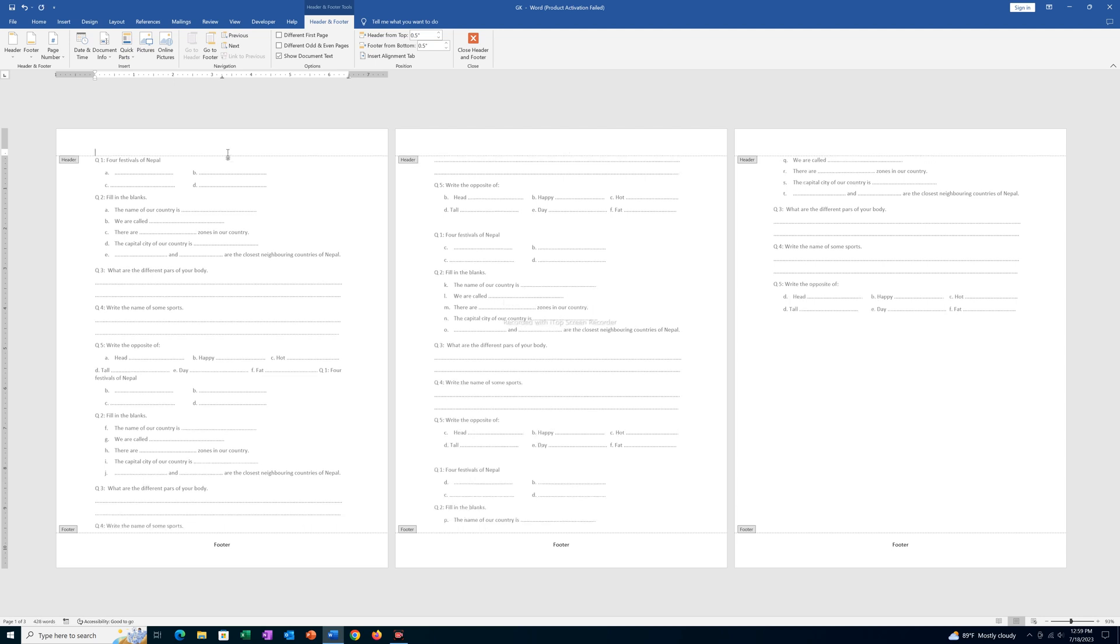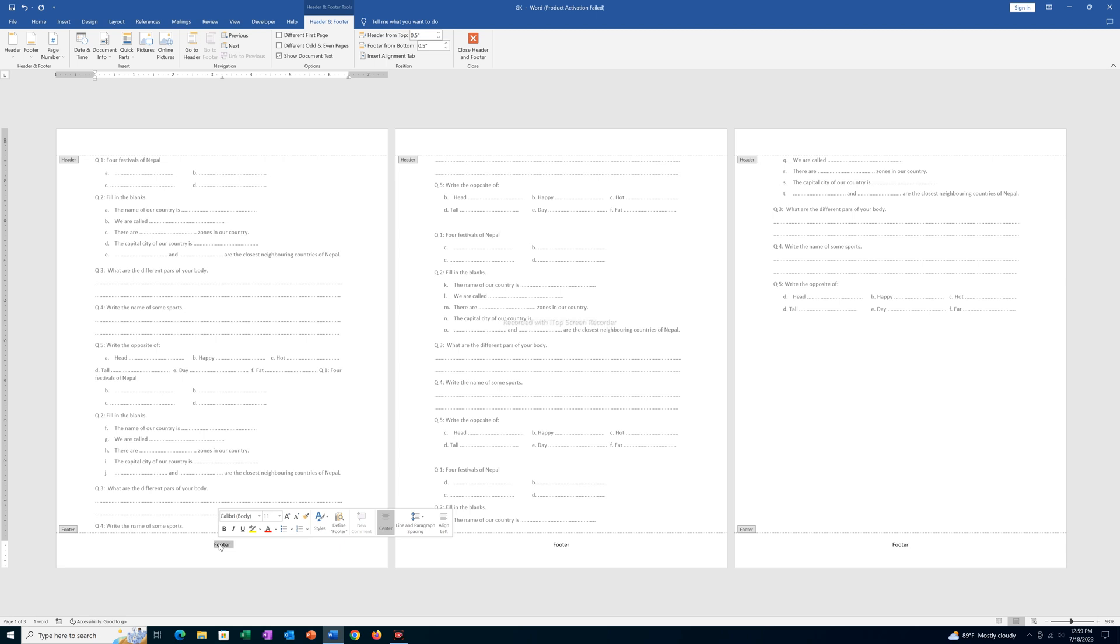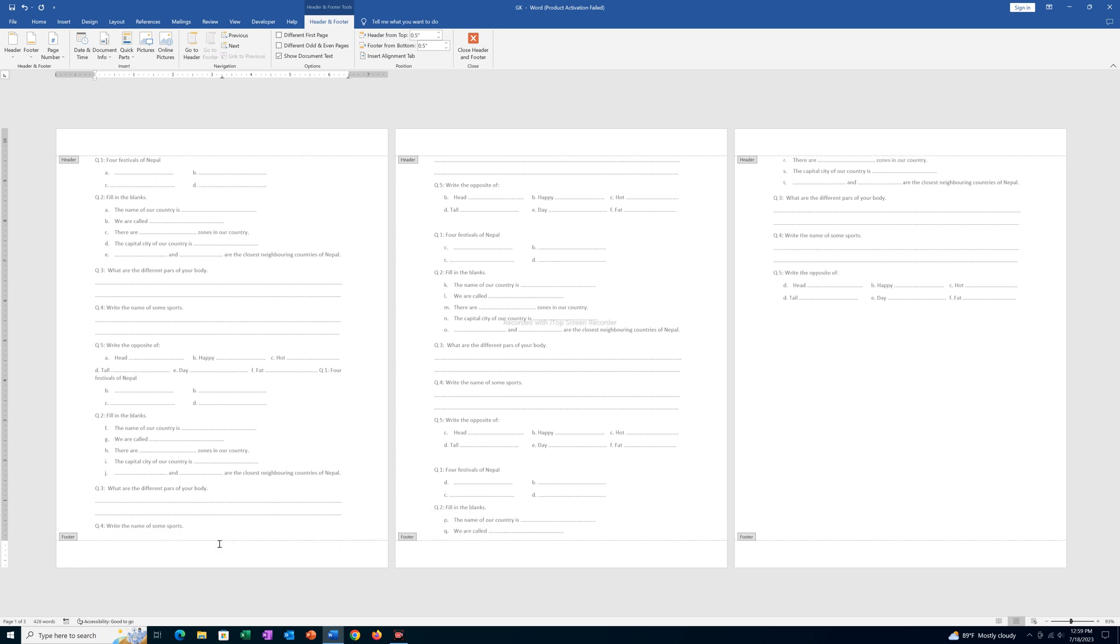You can see all of the headers will be deleted automatically at the same time. Then I will double click on this footer to select the footer and then press the delete button.